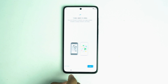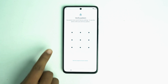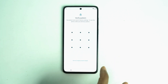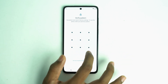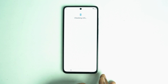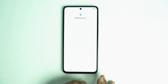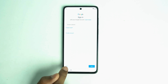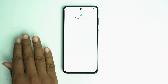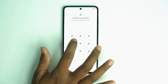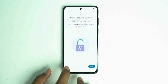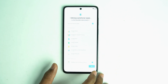Click 'Don't copy' and this is the screen. Now draw the pattern lock that you just set. Here is the skip option — click it, and your Google account is removed. Confirm by clicking skip again.